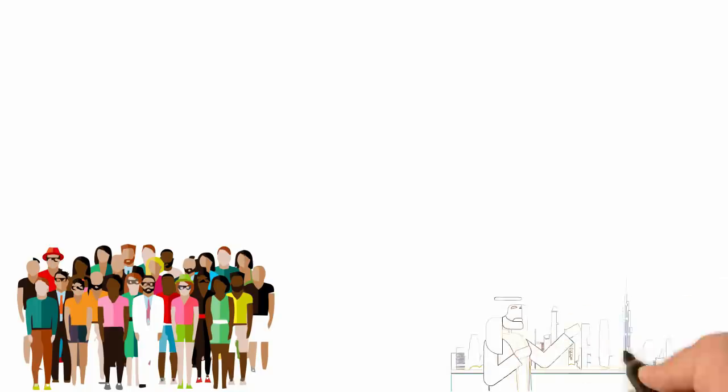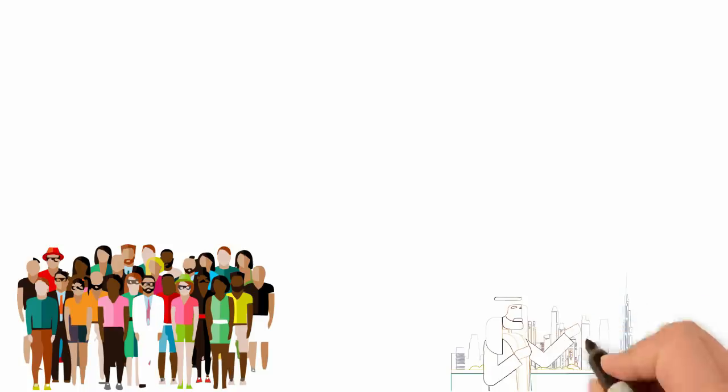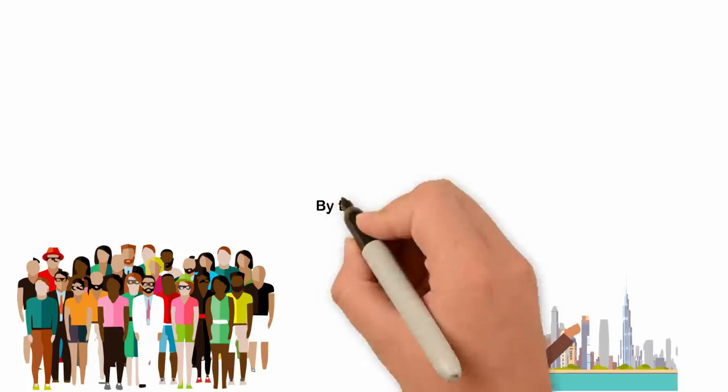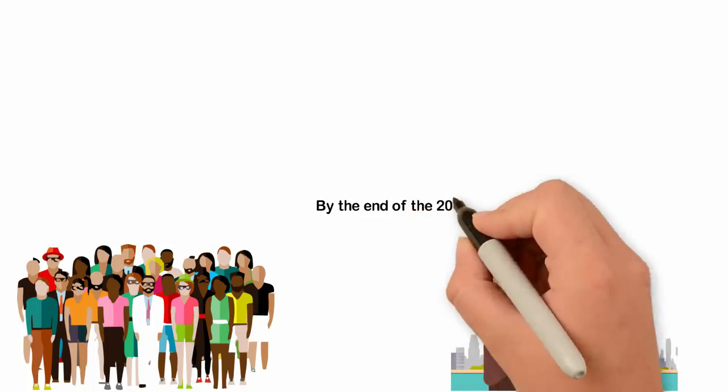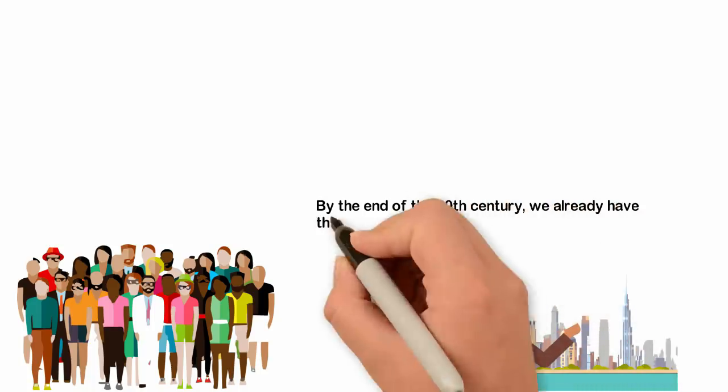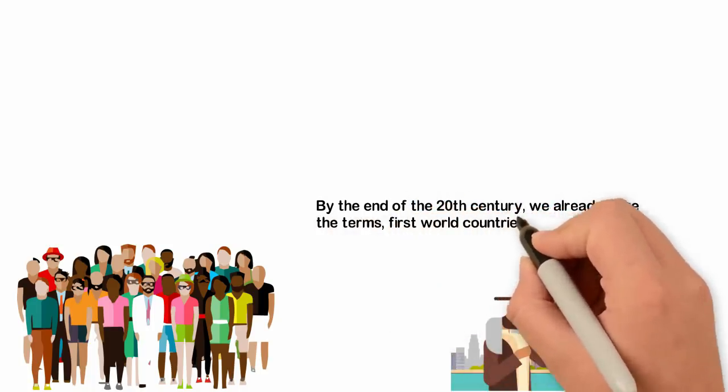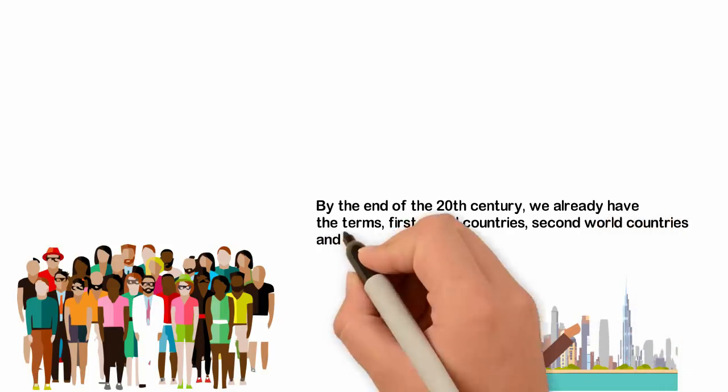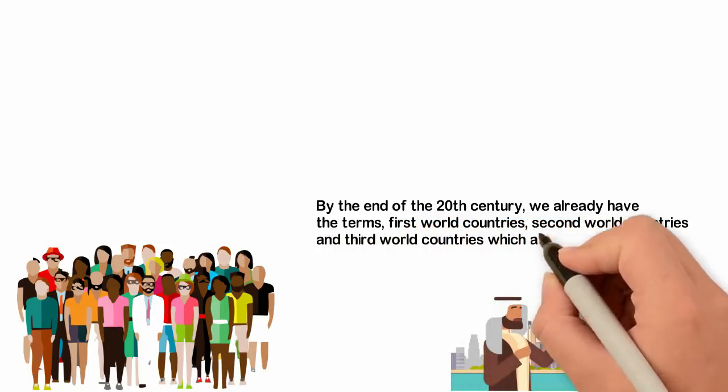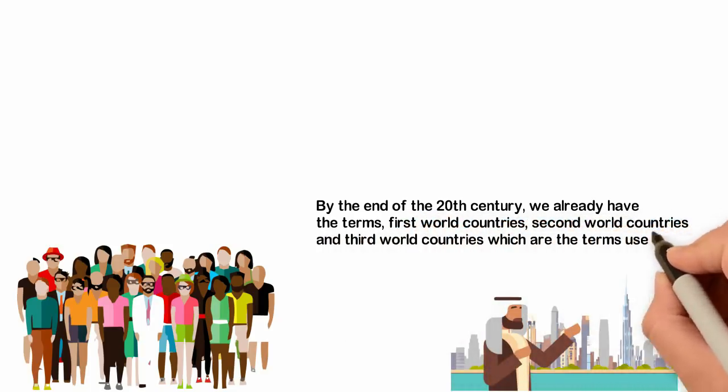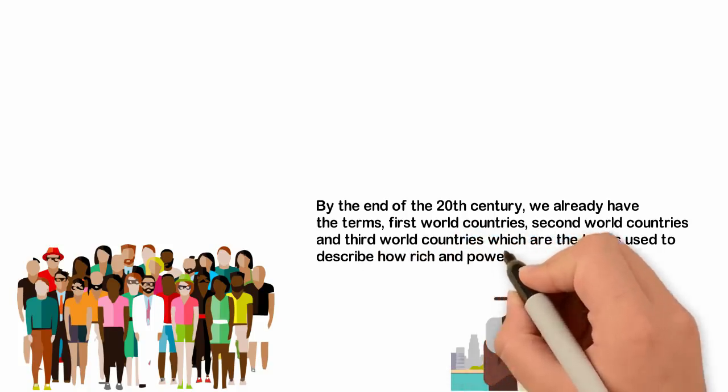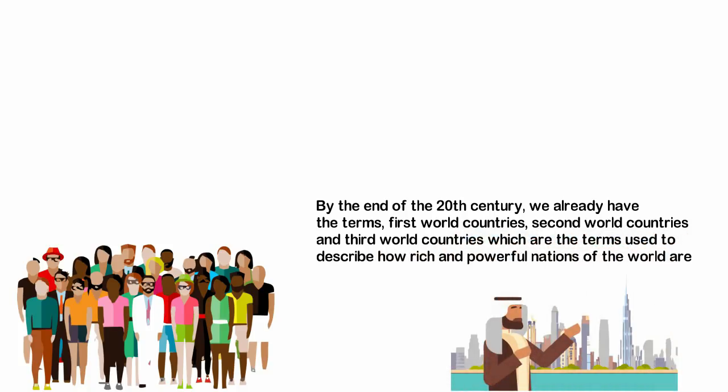However, by the end of the 19th century, the nations of the world have been so different from one another and by the end of the 20th century, we already have the terms First World Country, Second World Countries and Third World Countries which are the terms used to describe how rich and powerful nations of the world are.